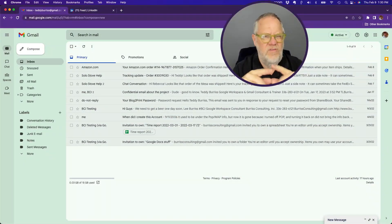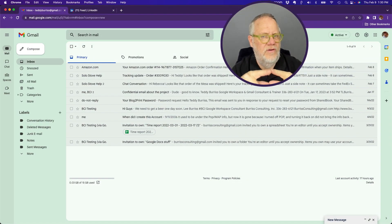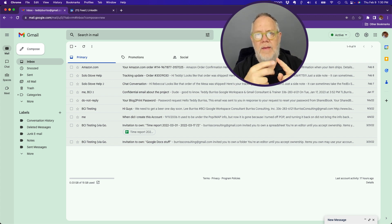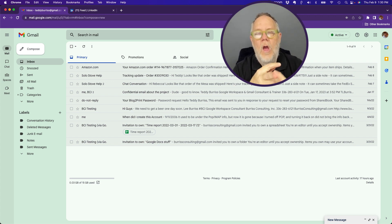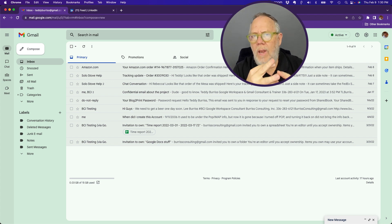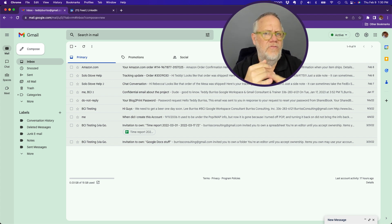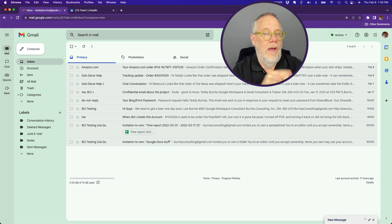Okay, here's the question. This has got a lot of pieces to it, so listen carefully. If someone sends you an email message and they blind carbon copy someone else, when you reply to that email message, is the person who was blind carbon copied going to get your reply?